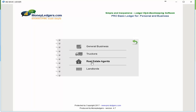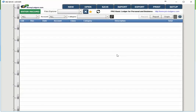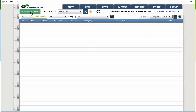Let's choose the real estate agents file and here we have the main screen. You'll notice at the top all our buttons are visible across there for our main functions, and then we have our enter record screen, the file name, and a few other things we're going to review in the video. The file name is currently called new file 1, which is very generic.